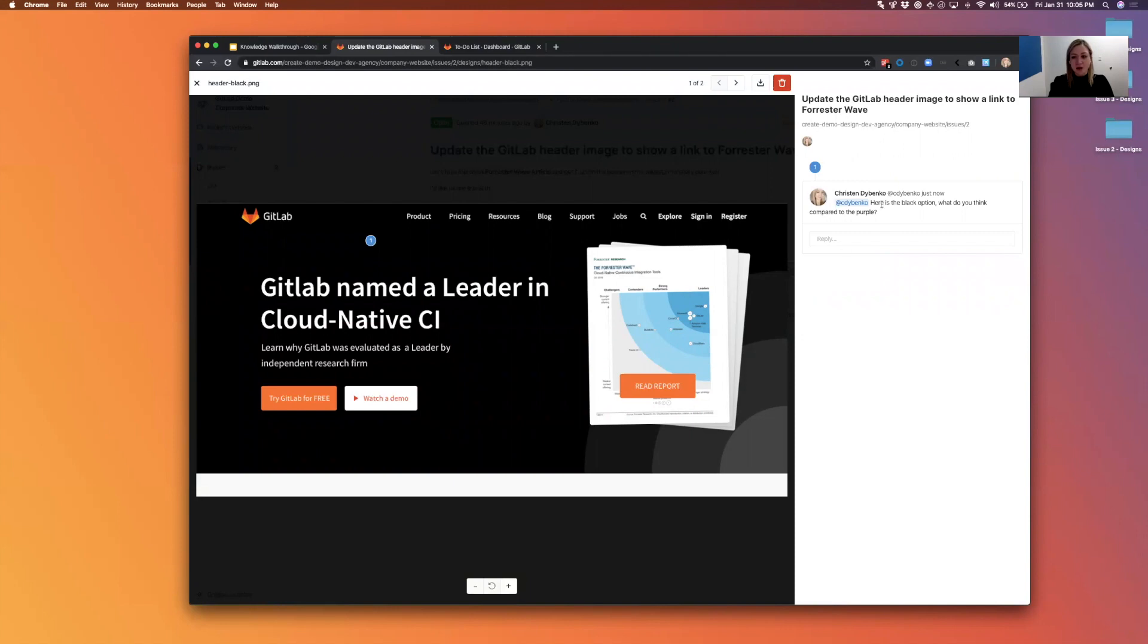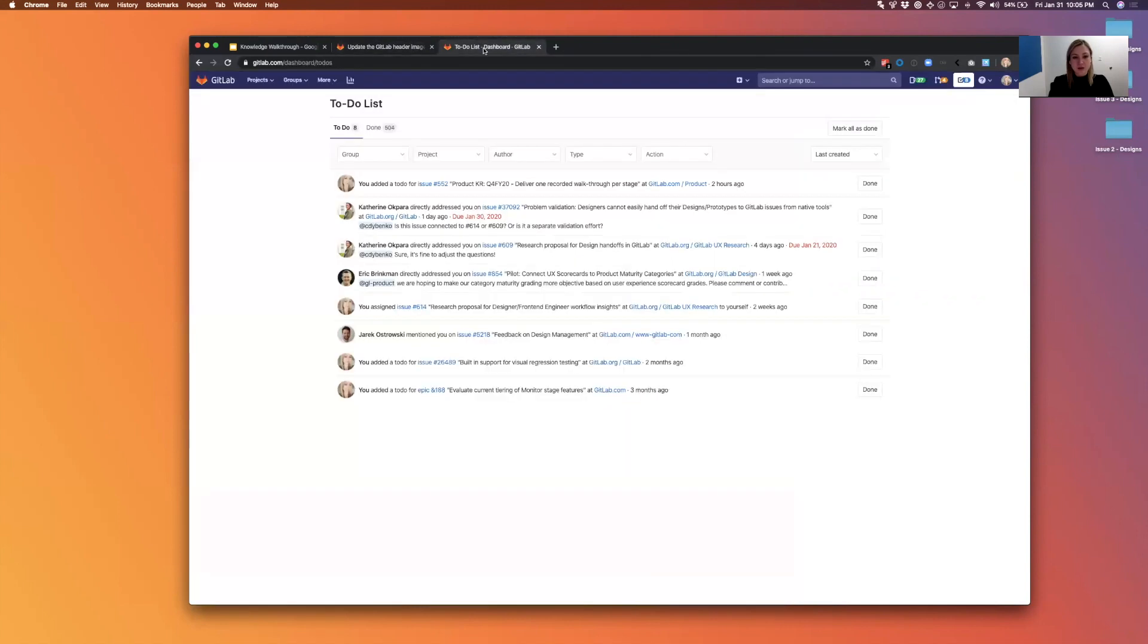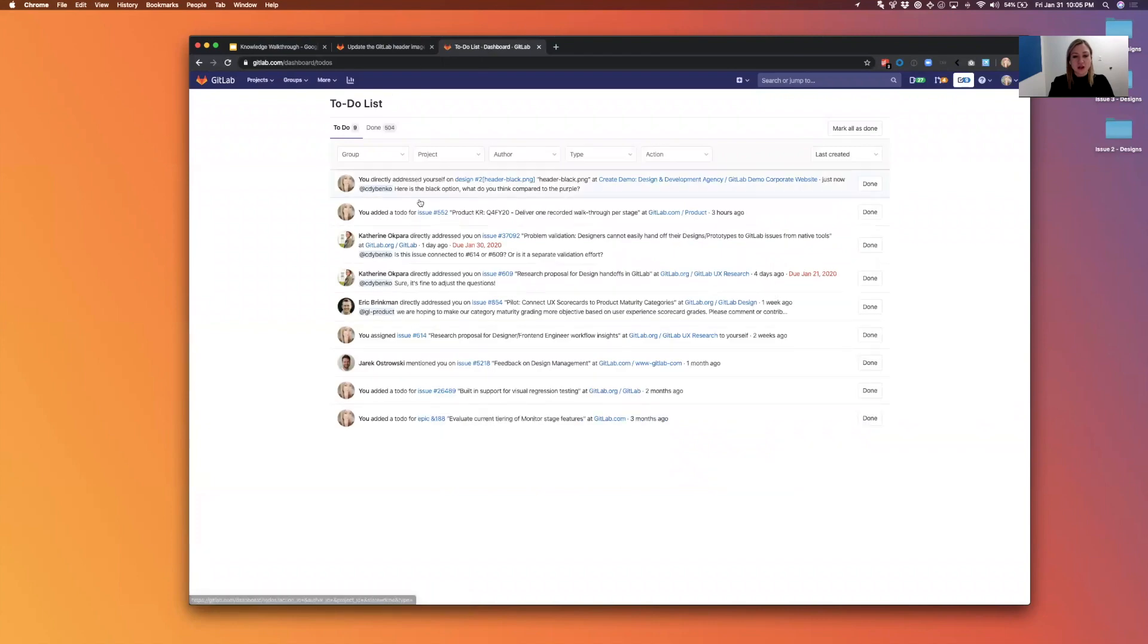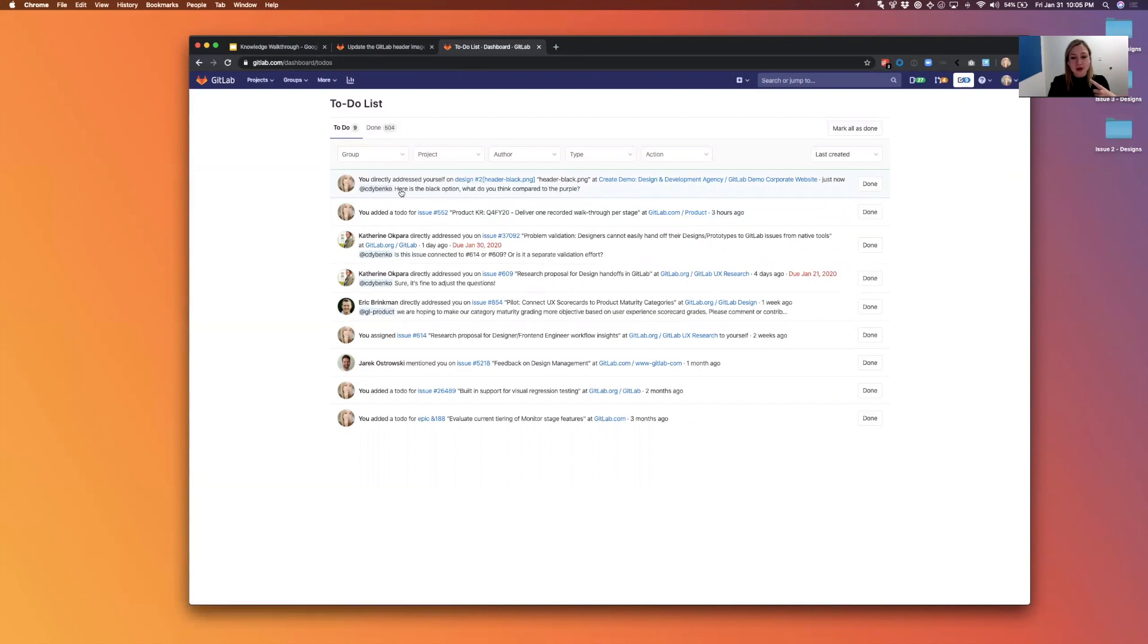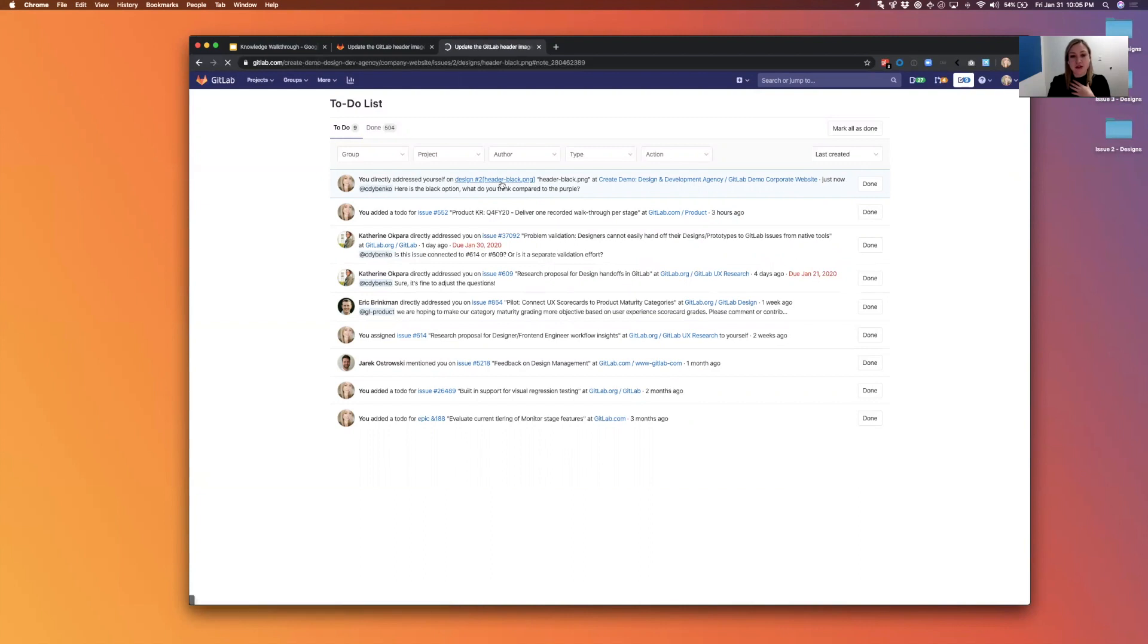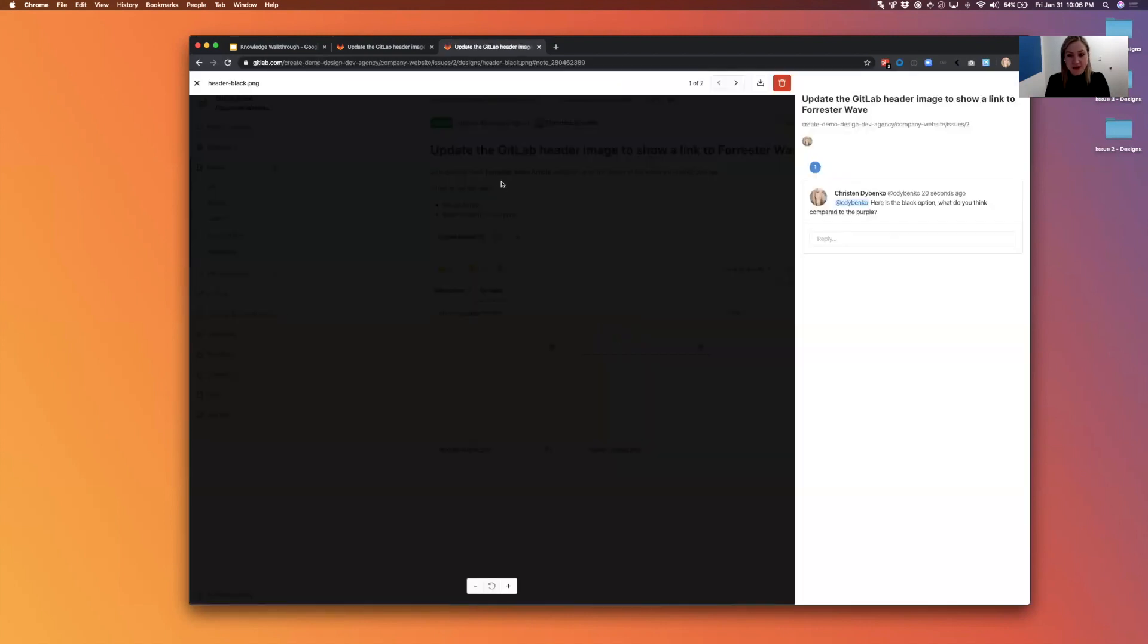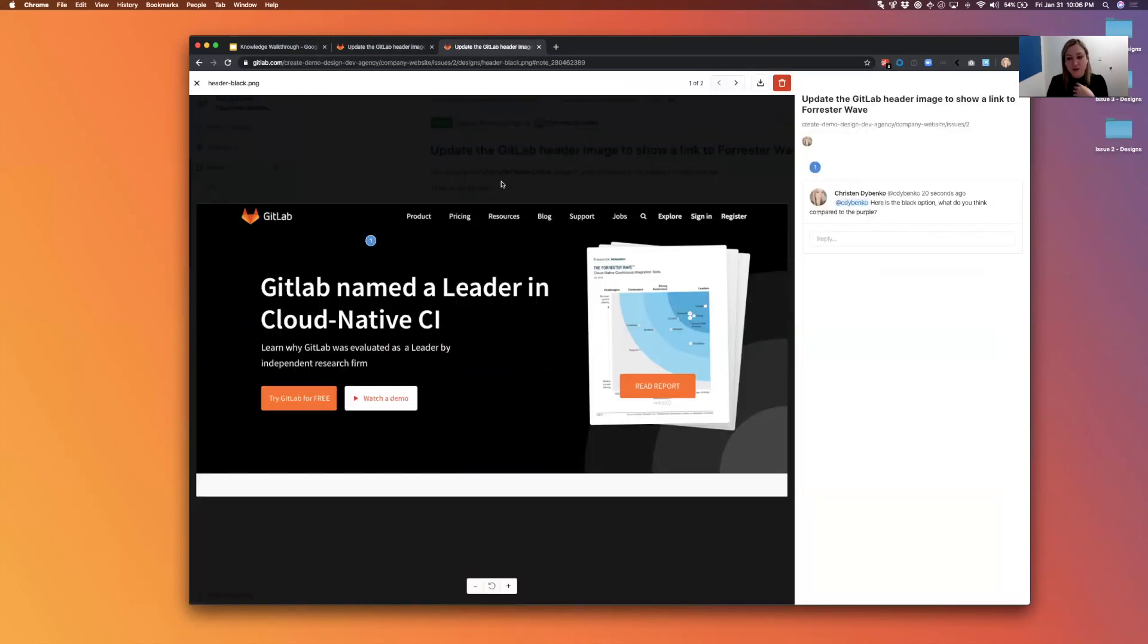Now I have my to-dos up here in another tab. I'm just going to refresh so you can see here that by addressing that comment, I can see: do I like the black option or the purple? So I'm able to just click that even from the to-do and come back into the flow here. So that's how I would pick this up if I had just received this.